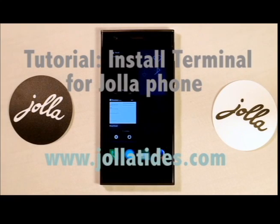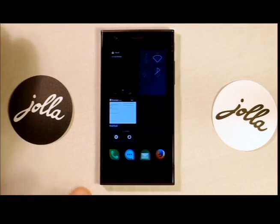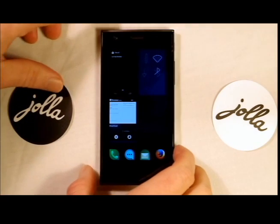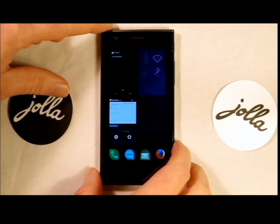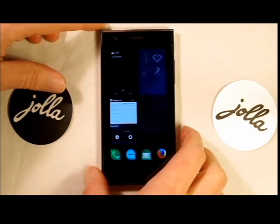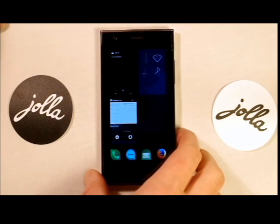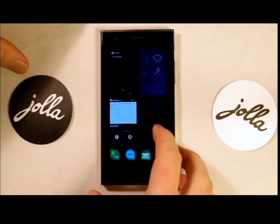Hi guys, it's Timo again from Jail of Tides. In this tutorial I'm going to show you how to install a terminal, which will involve setting the handset to developer mode. So first of all,